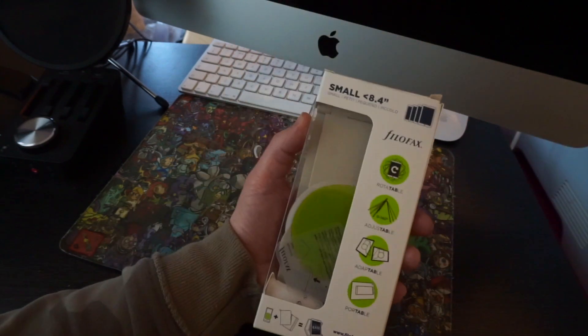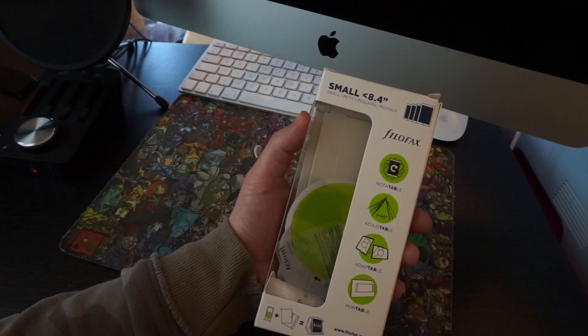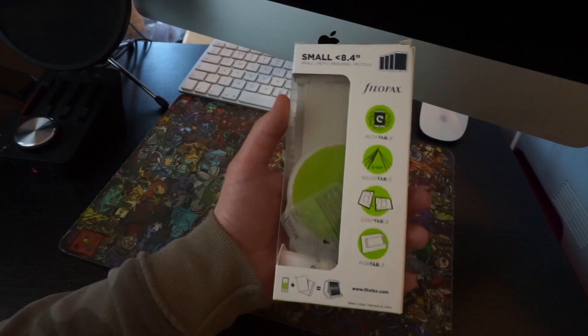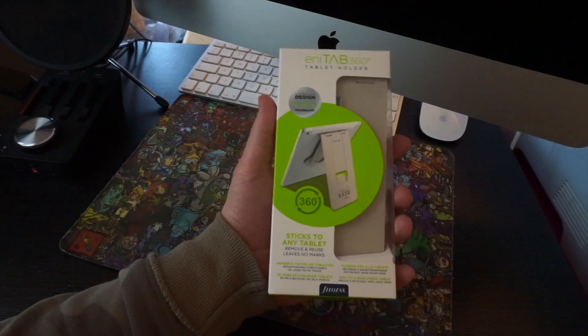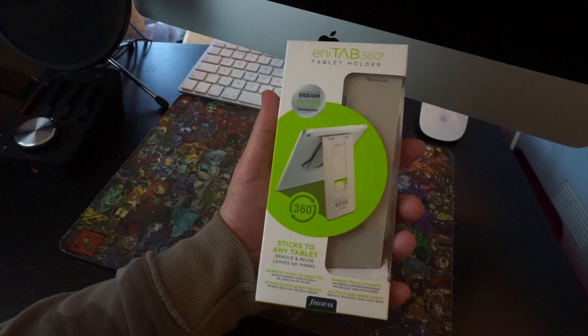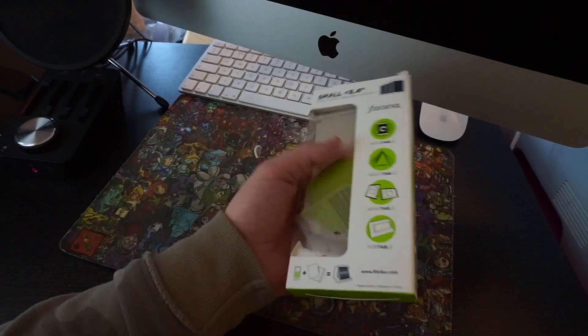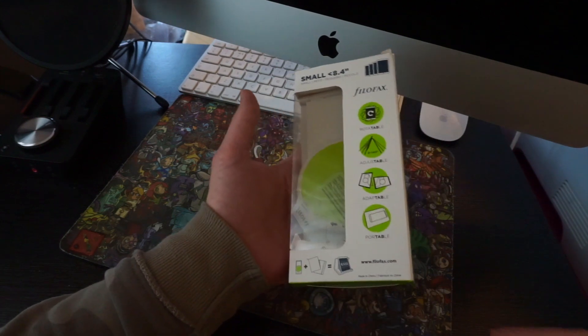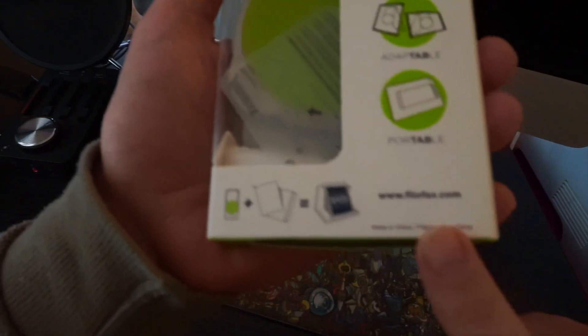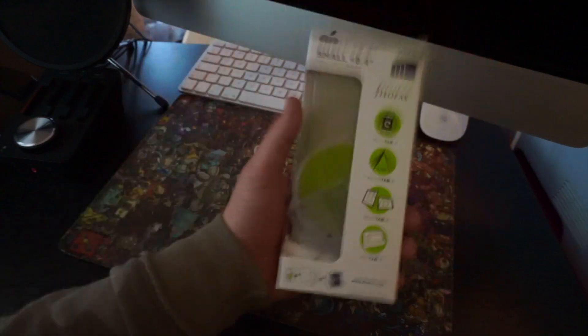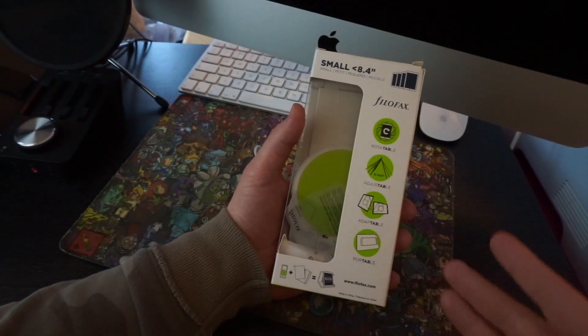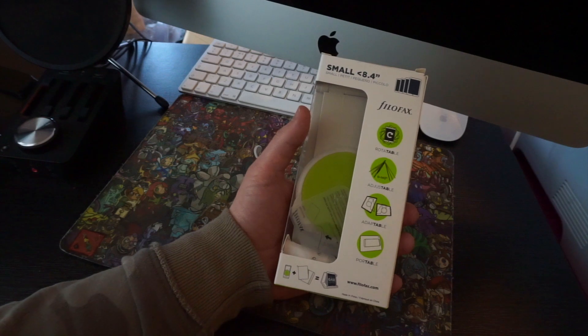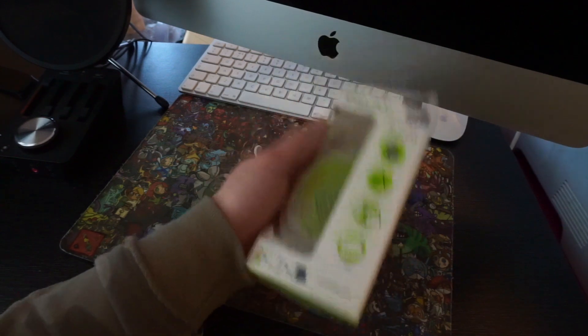Small 4.8.4 inch Filofax for your iPad and small tablets, even your phone possibly if you really wanted to. It's $14.99. I will leave a link in the description to filofax.com if you guys want to check it out. This is $14.99 for this size. Obviously, different sizes are going to vary in price.